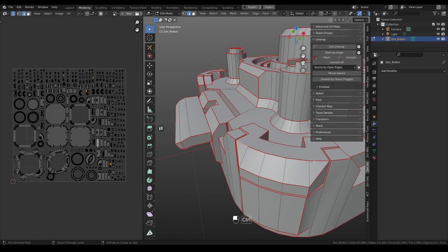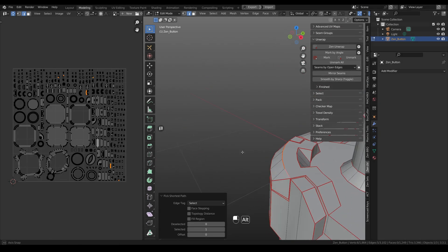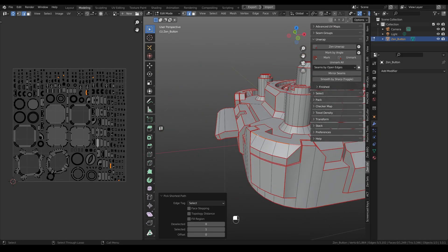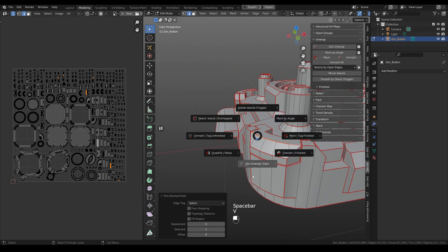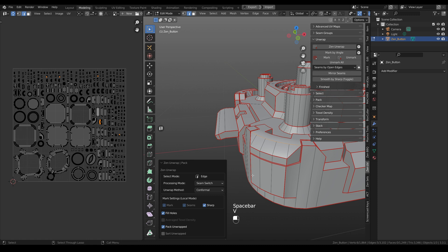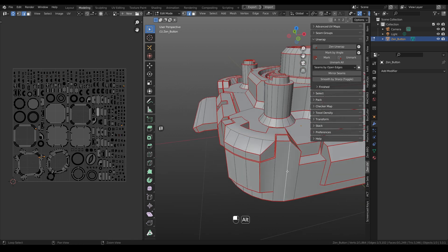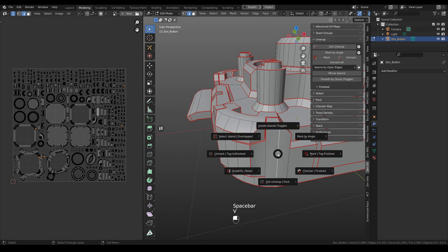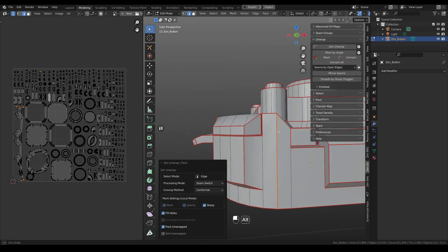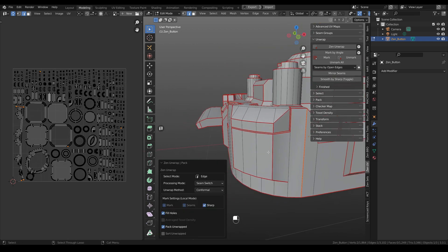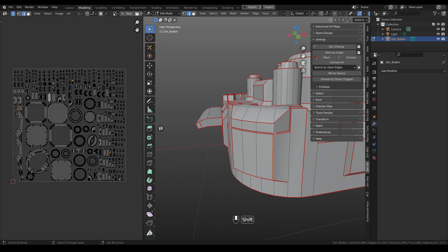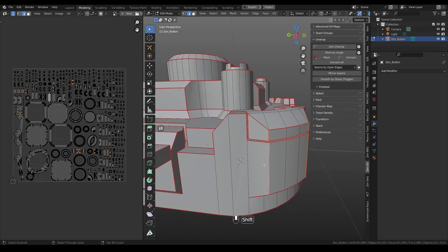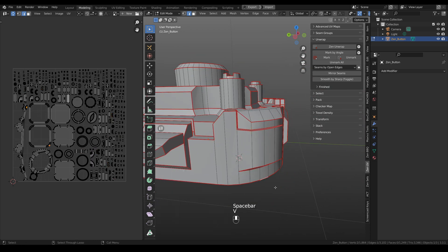We added new modes to Zen unwrap. One of them is called seam switch. When you are hitting Zen unwrap and you are using this seam switch mode, and if you had some seams selected, so they will be removed. And vice versa. So if you didn't have any seams and click Zen unwrap with this mode, it will appear here. Super easy to place and remove seams.